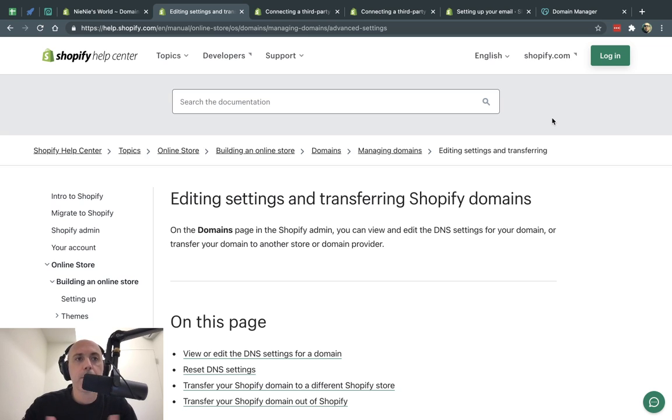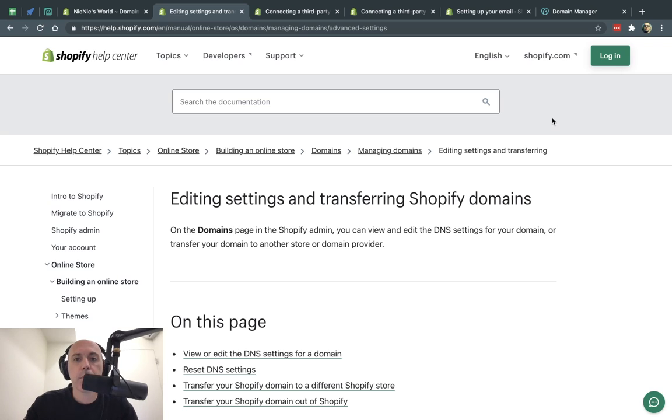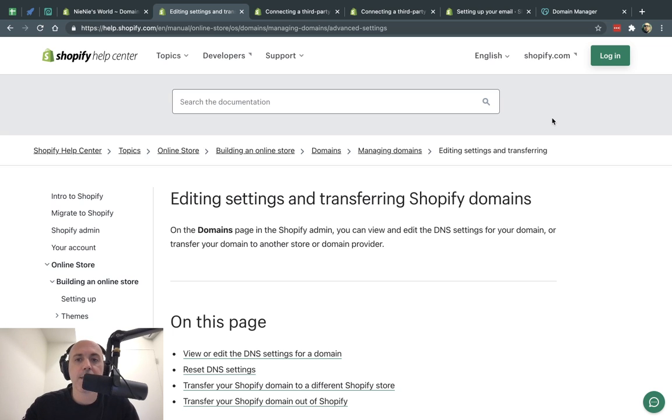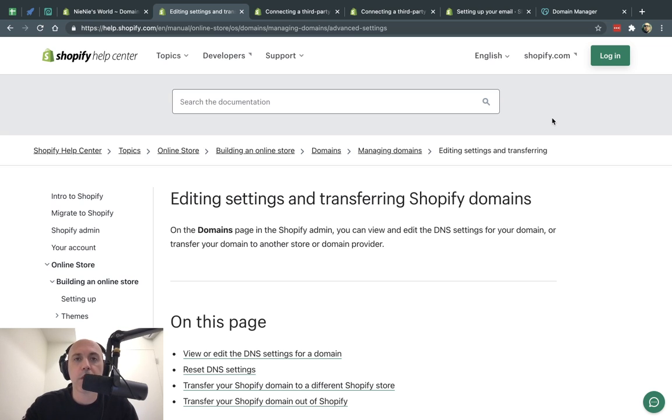So whenever you set up a store, when you're developing a store, when you're making it, you have a temporary domain, something.myshopify.com. And obviously you want to have your own business or own personal domain name and so you need to set it up. And this video is to show you how to set it up and what are the two aspects of things you need to do with your DNS to set up the domain name so it works and Shopify uses that one.